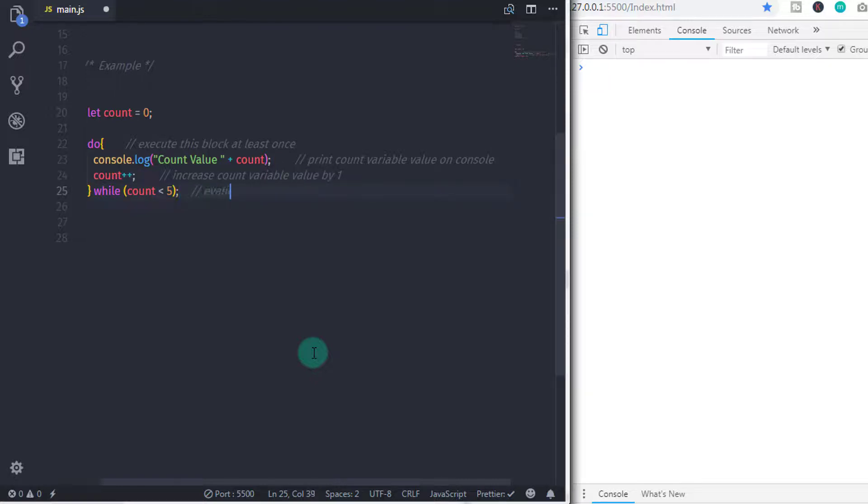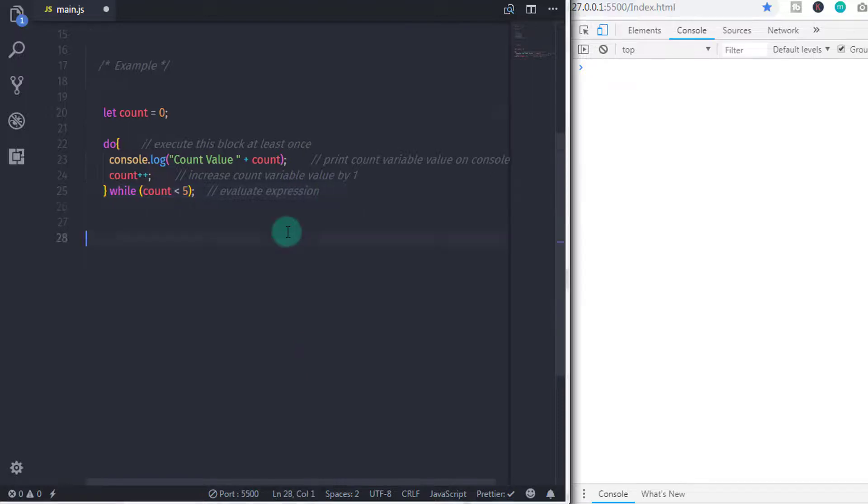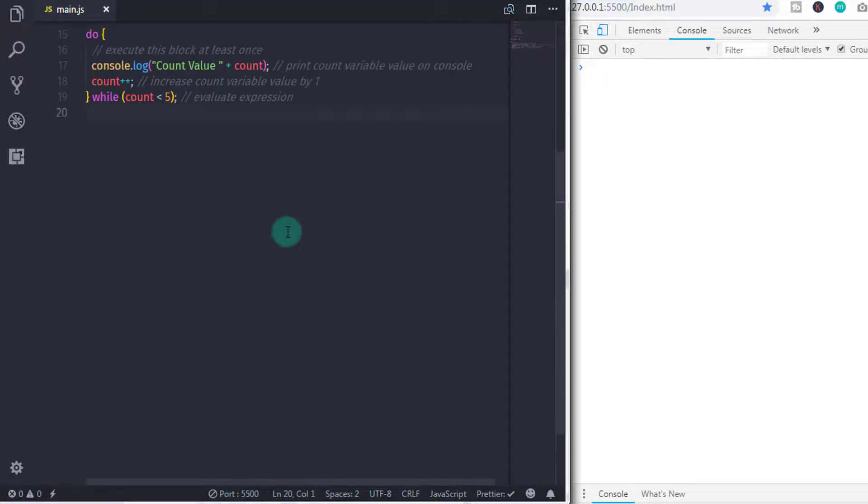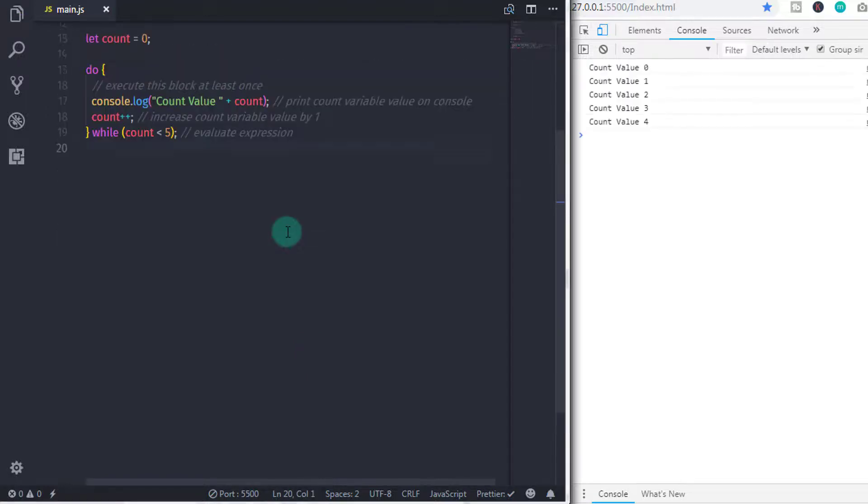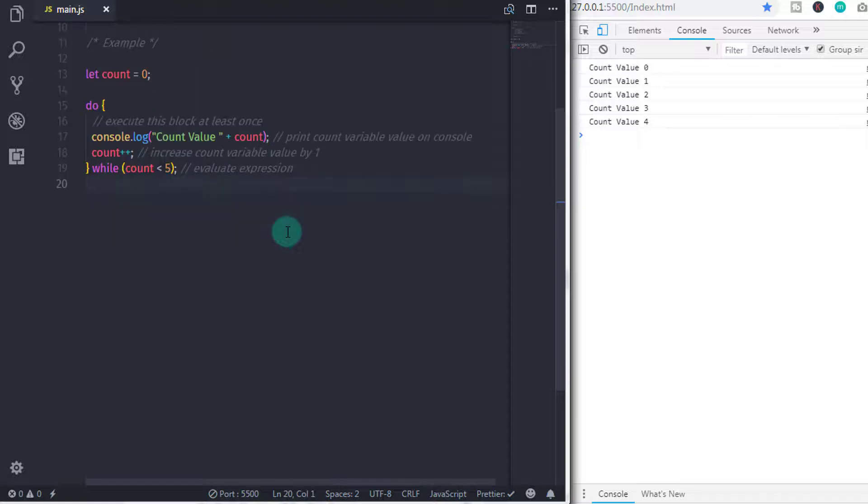Now let me first execute this statement and show you the output. On the console, you will get count value from 0 to 4.